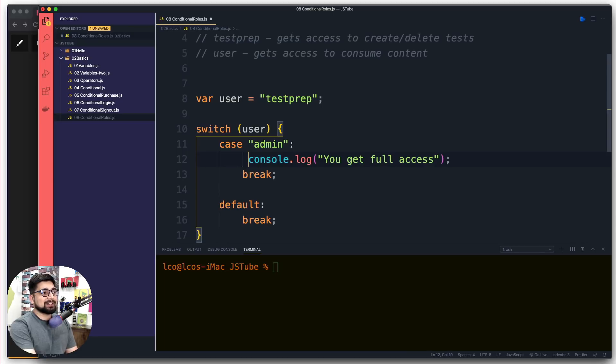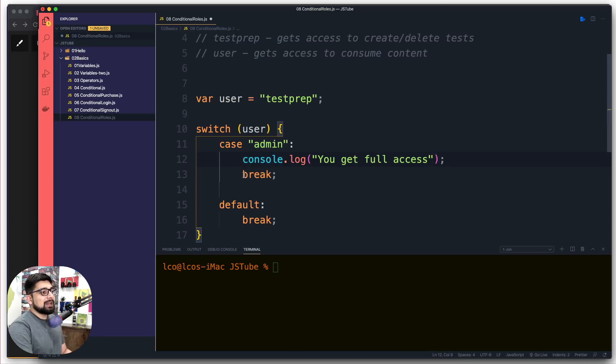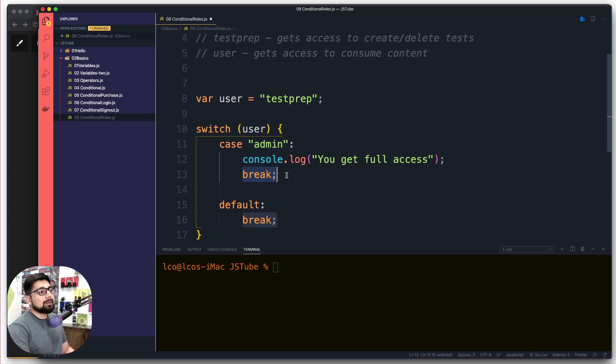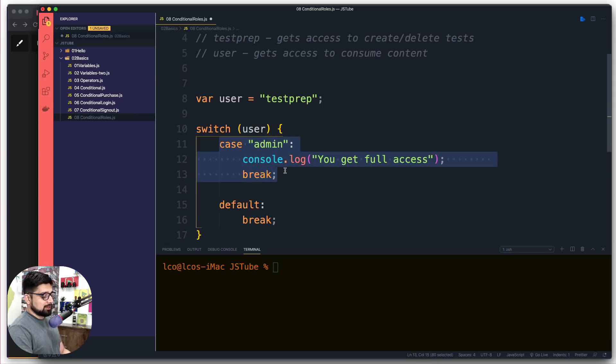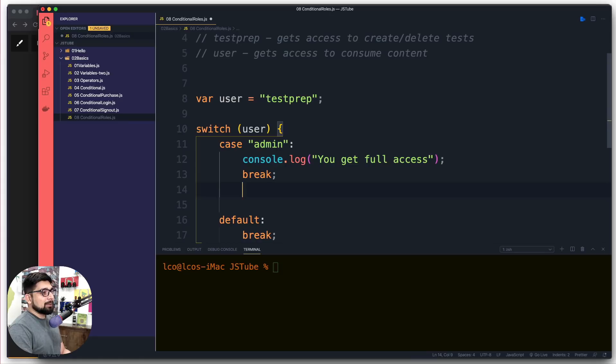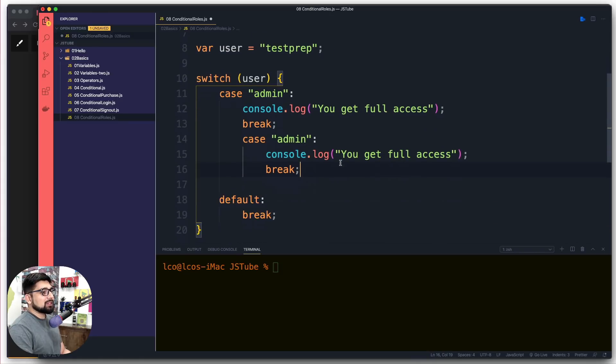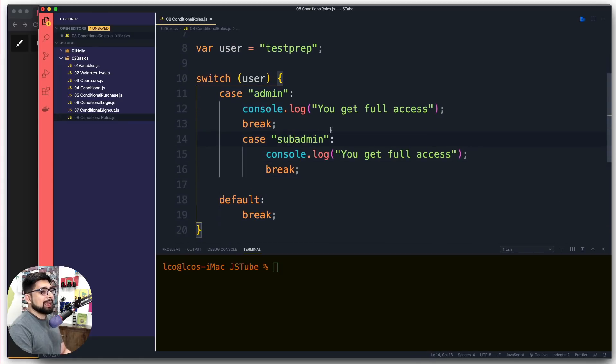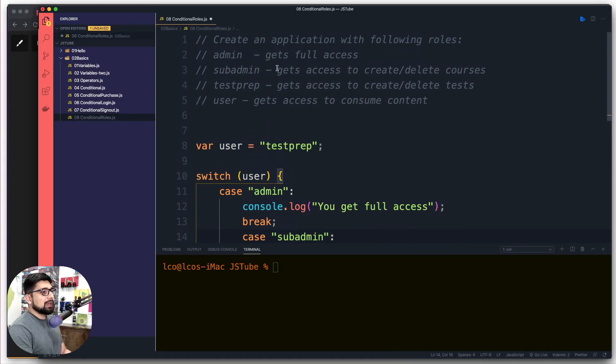Let's remove that and talk more about break. Break allows us not to have a fall-through, and I'm going to show you an example in a second. We're going to copy paste it multiple times because we have a lot of values. Once we have admin, we have sub-admin as well.